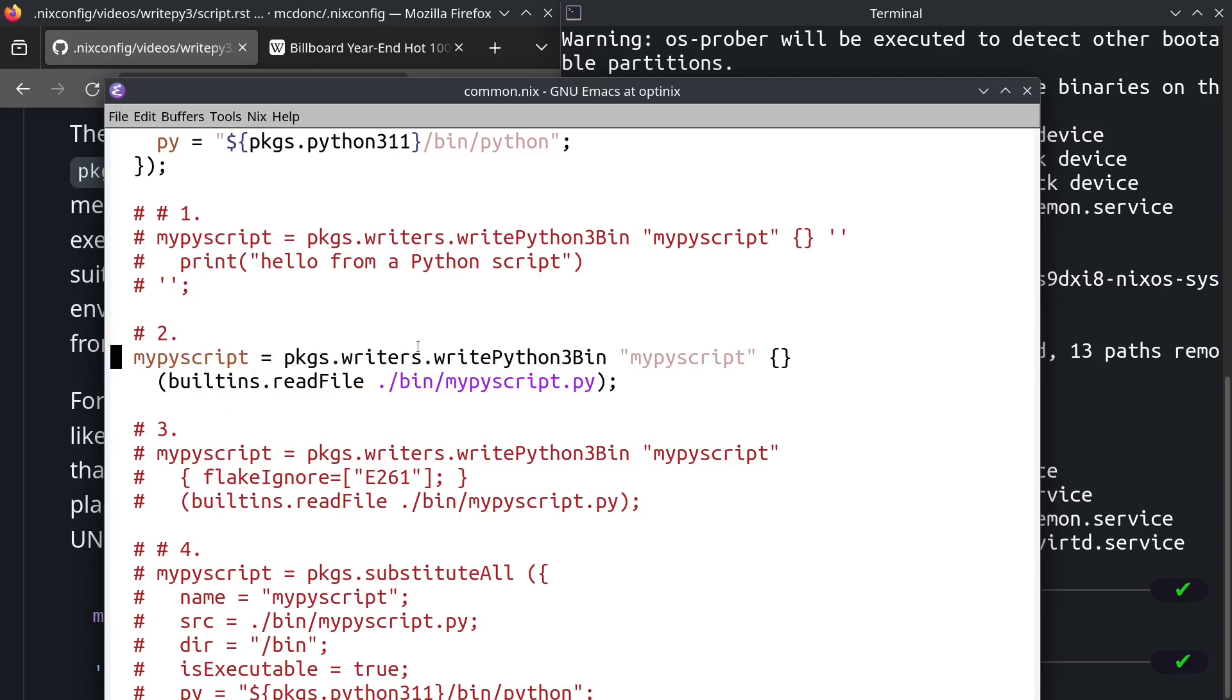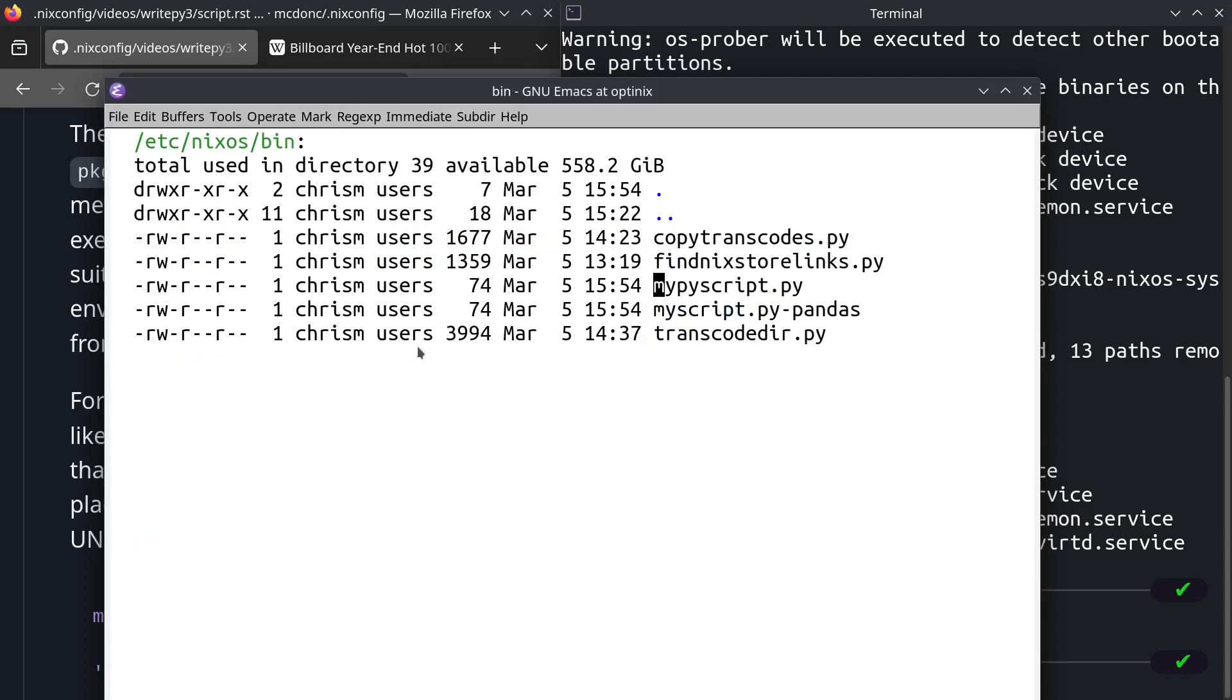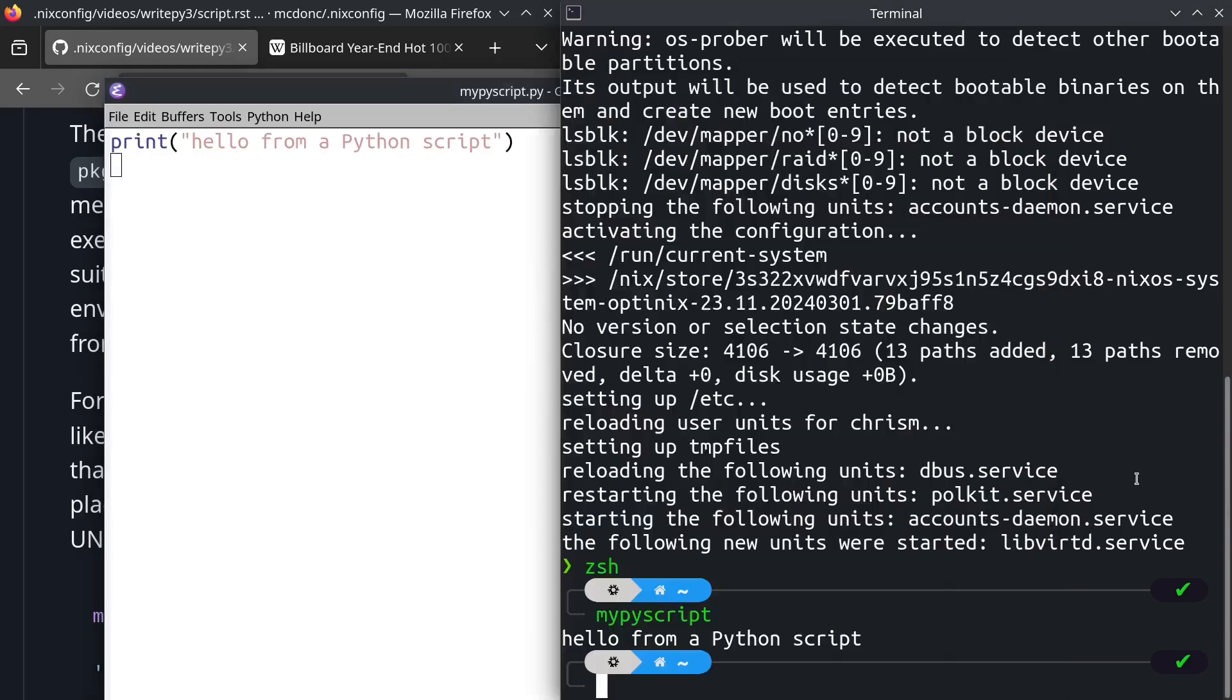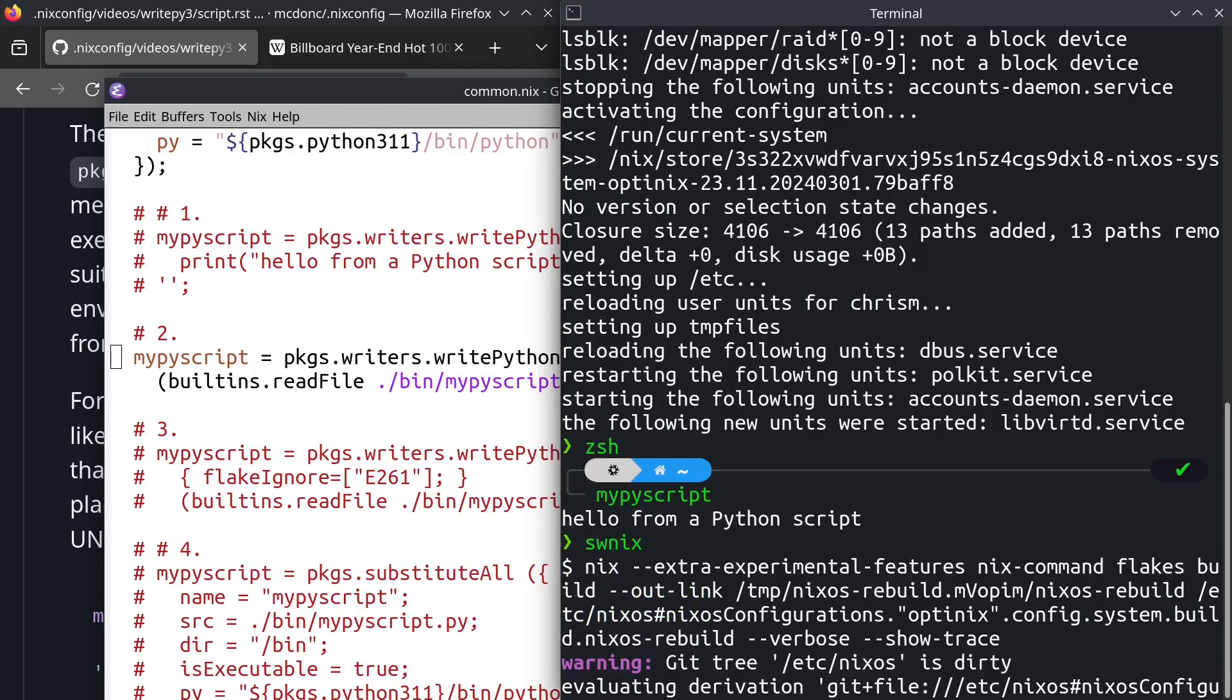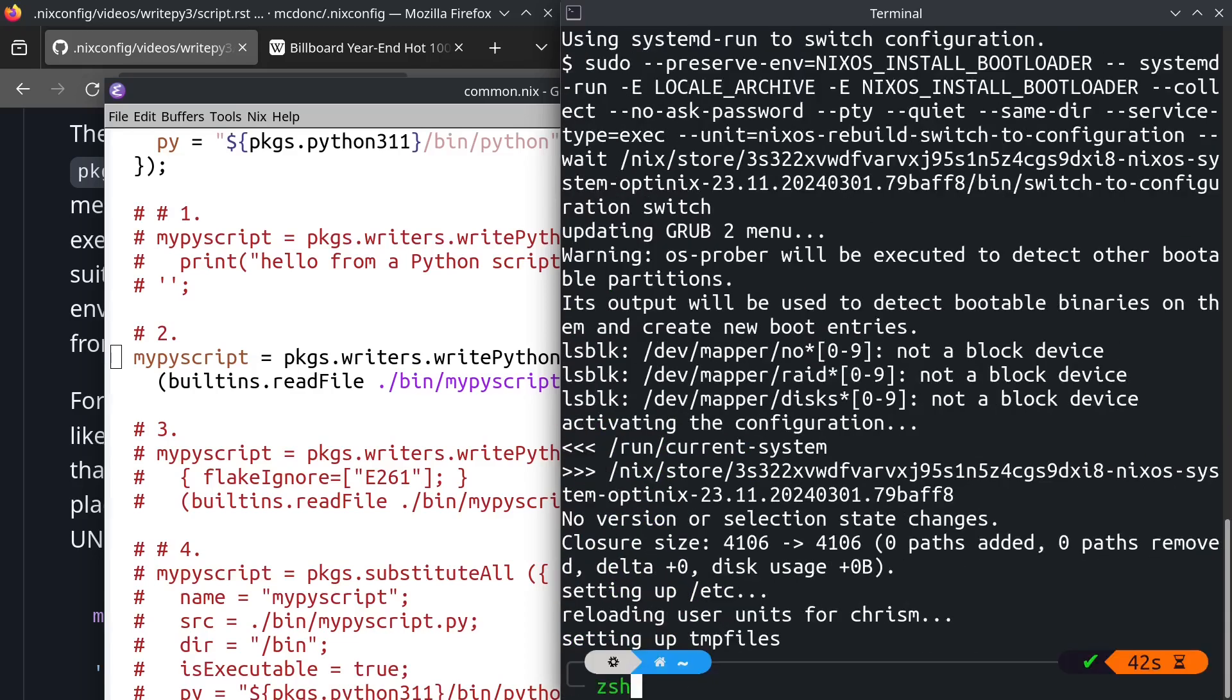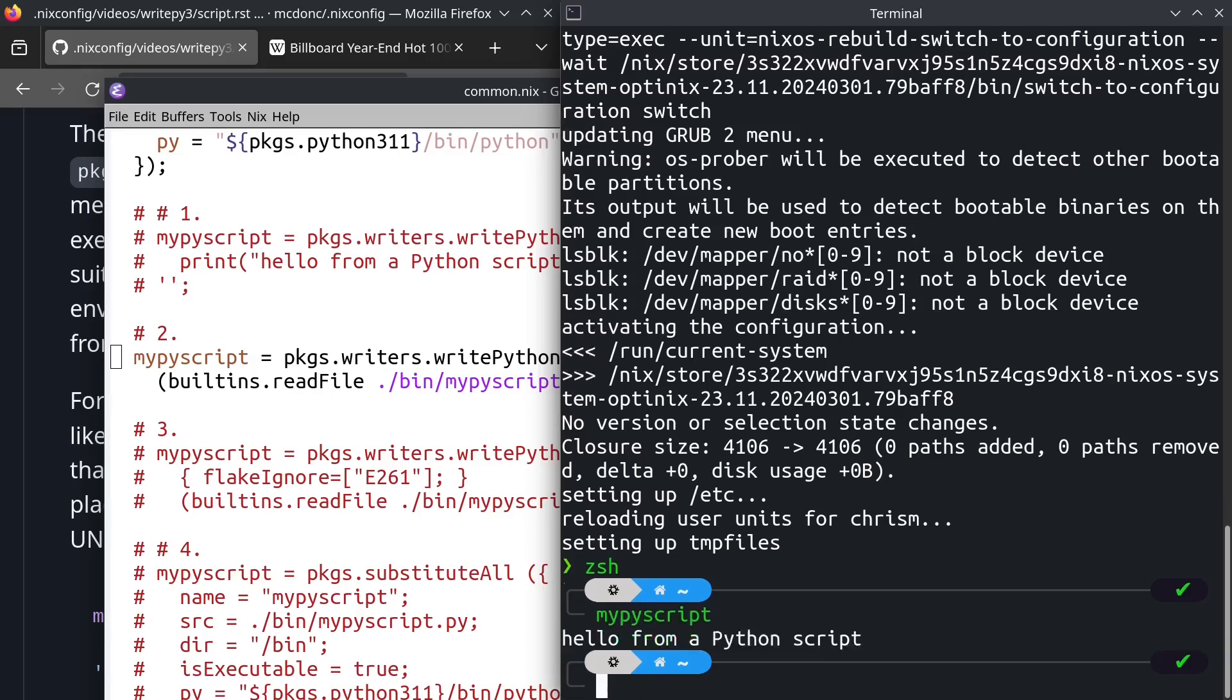And it is relative to the file, the Nix file that I have that in. So it is in bin my script.py. It is exactly the same Python that we had before, except that we are now reading it from an external file. Run NixOS rebuild switch. Exactly the same thing.